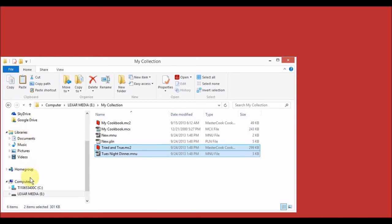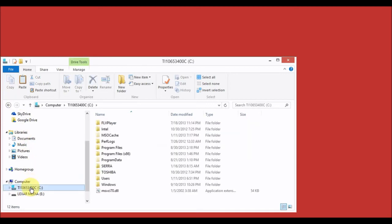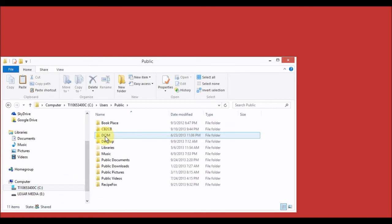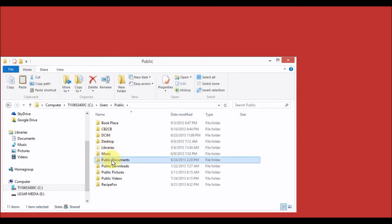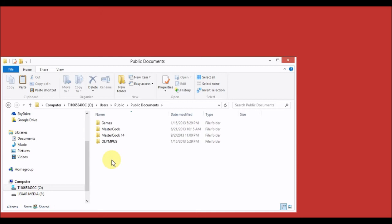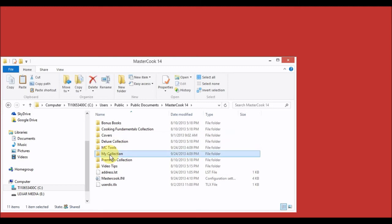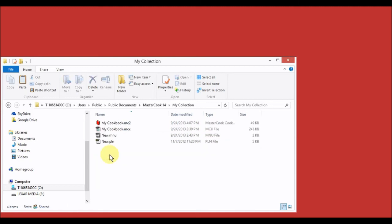Then go to the C drive, open the Users folder, open the Public folder, open the Public Documents folder, and this is where you paste the cookbook and menu files.